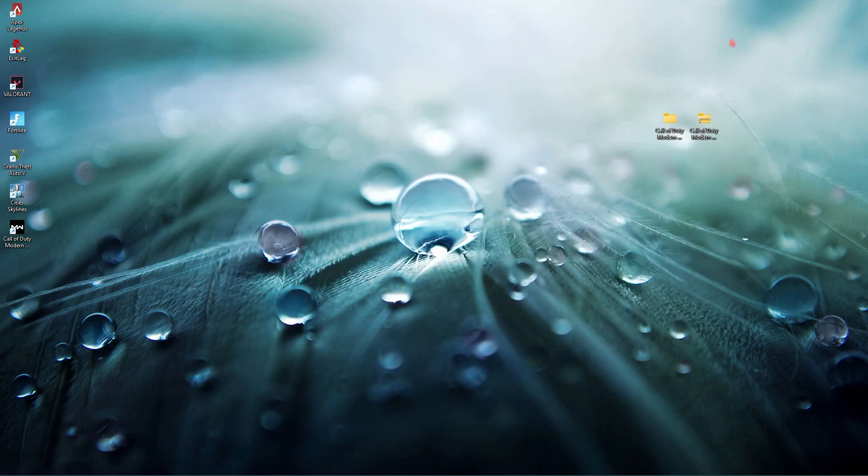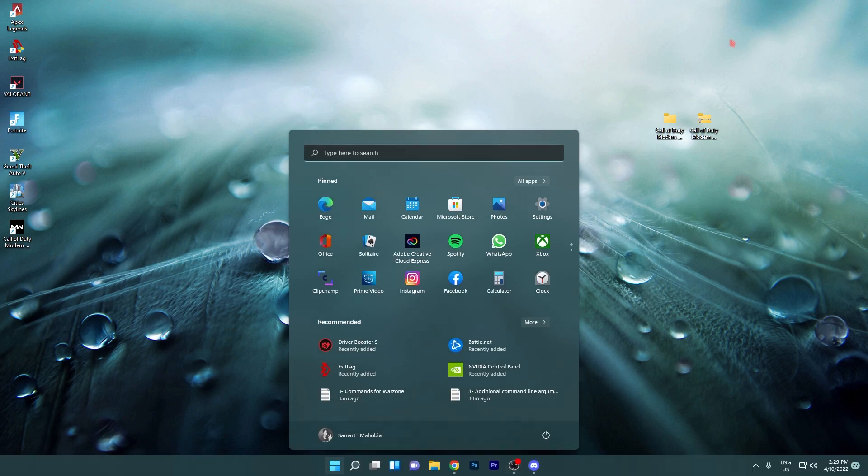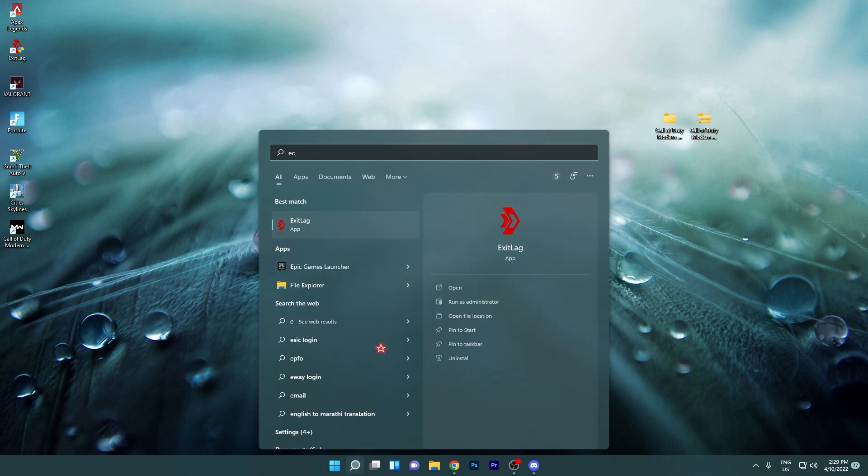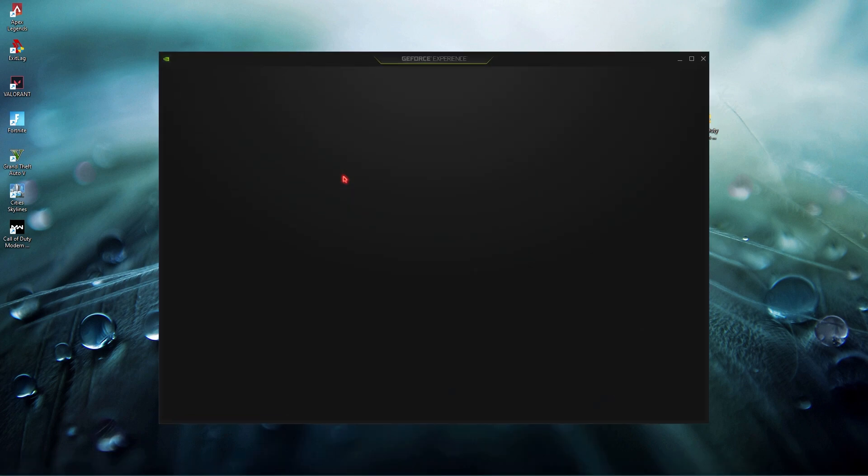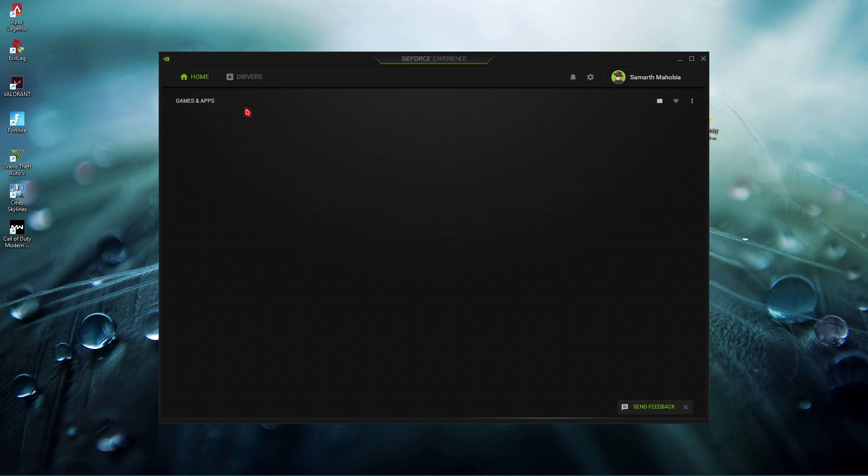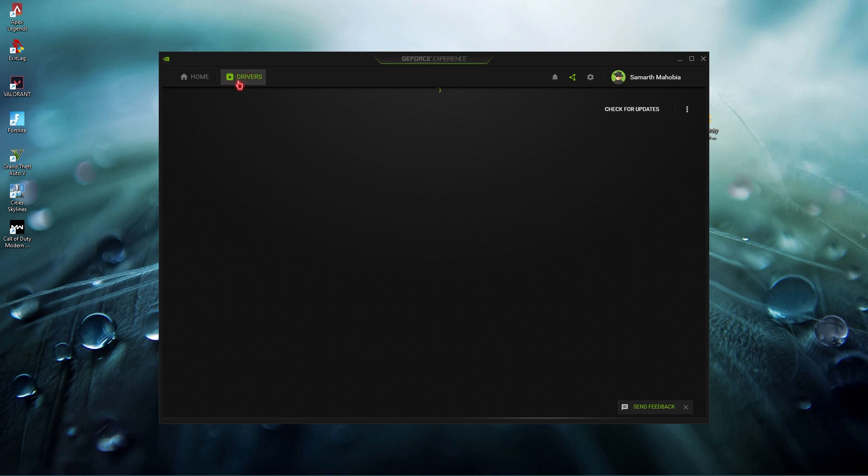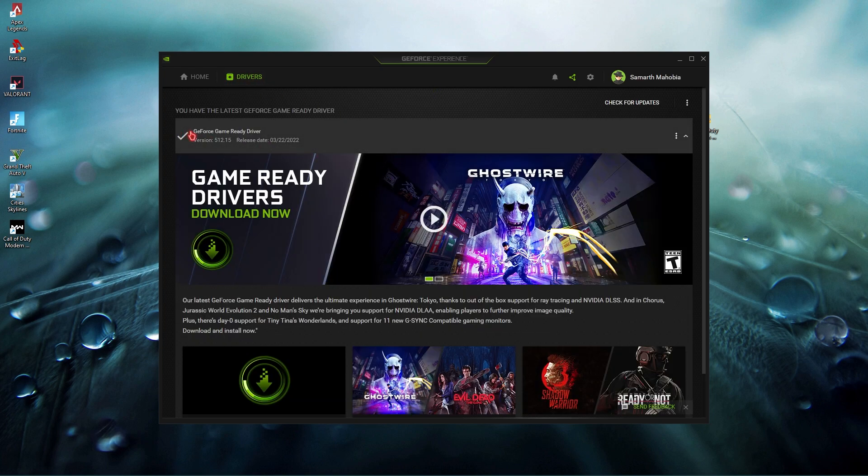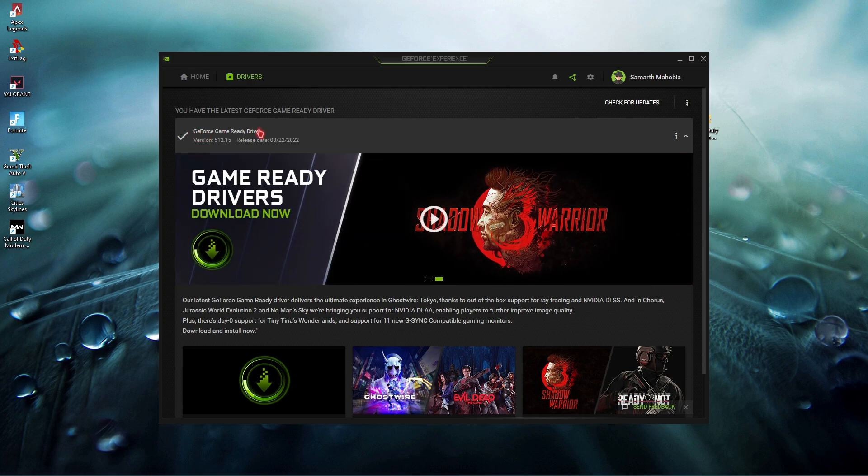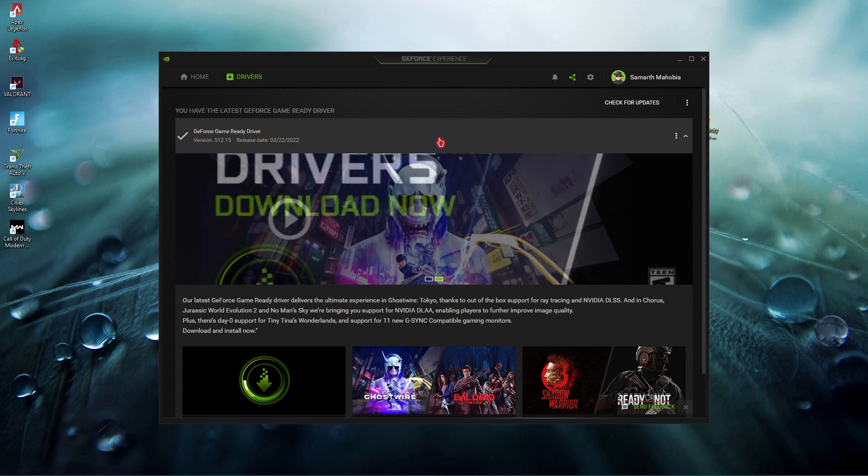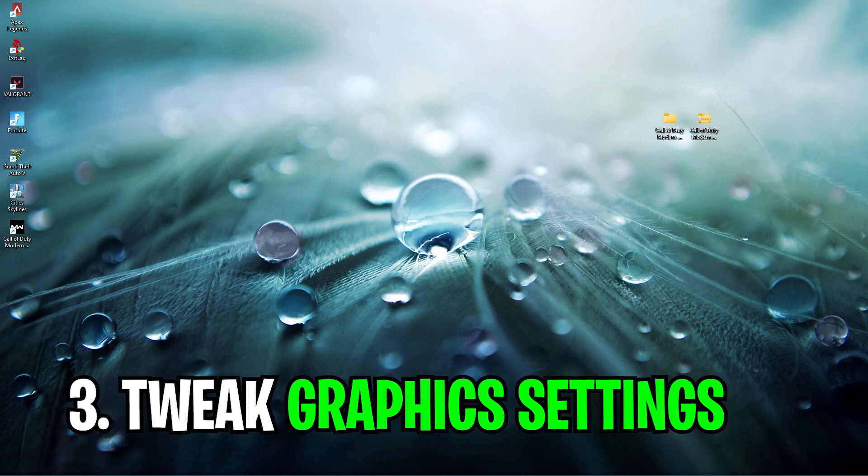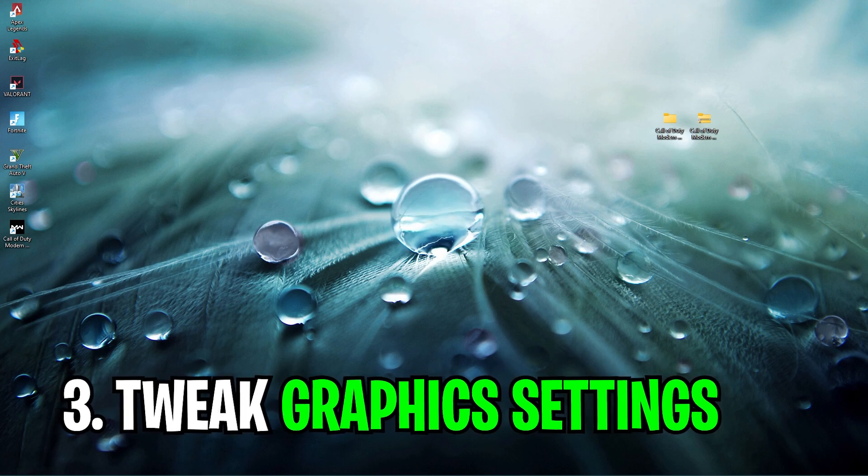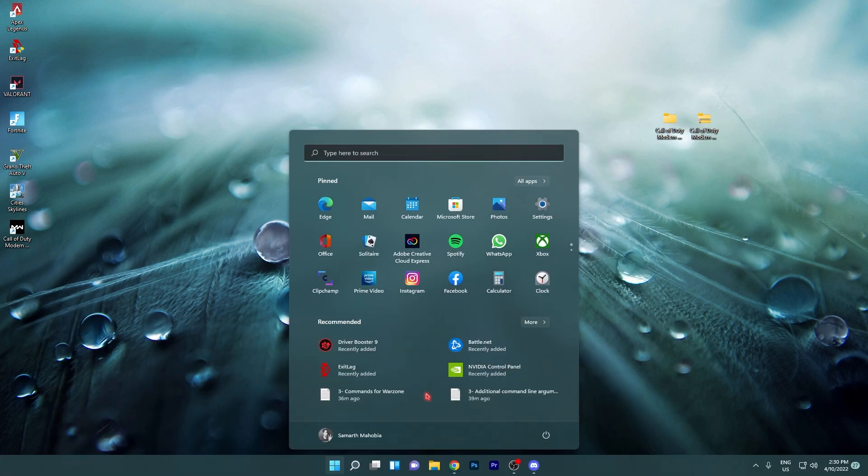Once you're done with the Windows update I highly recommend you to use Driver Booster 9 as I'm using, or just go and open GeForce Experience or if you have an AMD card you can use the AMD utility. Go to drivers section at the top left of your screen and make sure that you're using the latest GeForce Game Ready drivers.